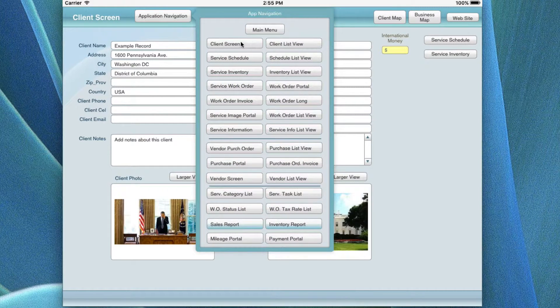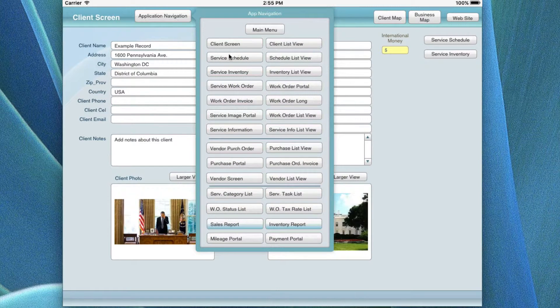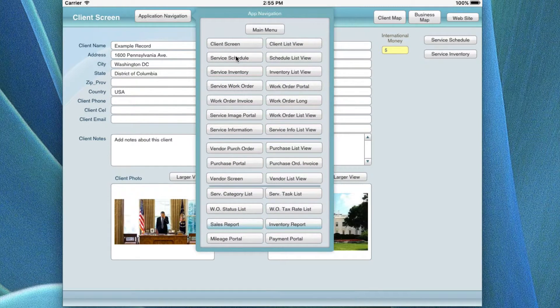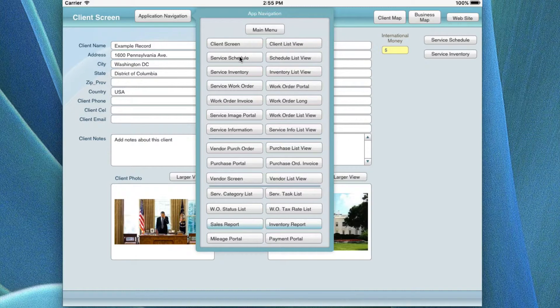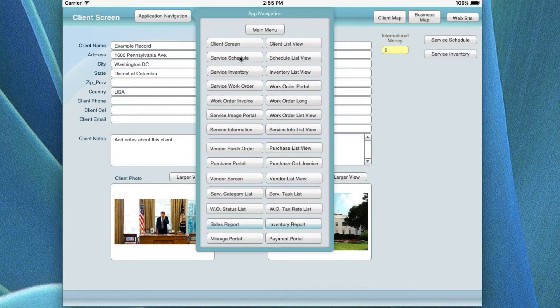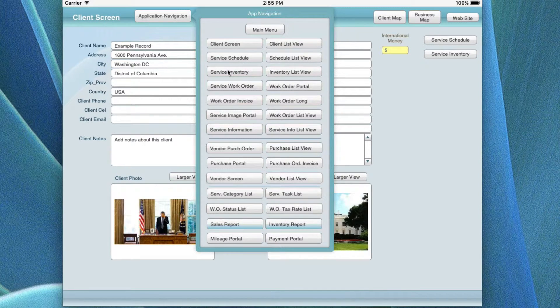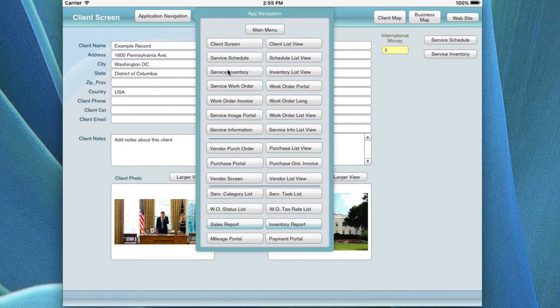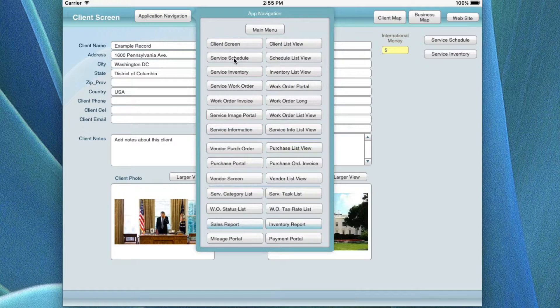Basically, we're in the clients area now. We're going to look at just the portal for the schedule services. Then we're going to look at the inventory. So let's do that now.